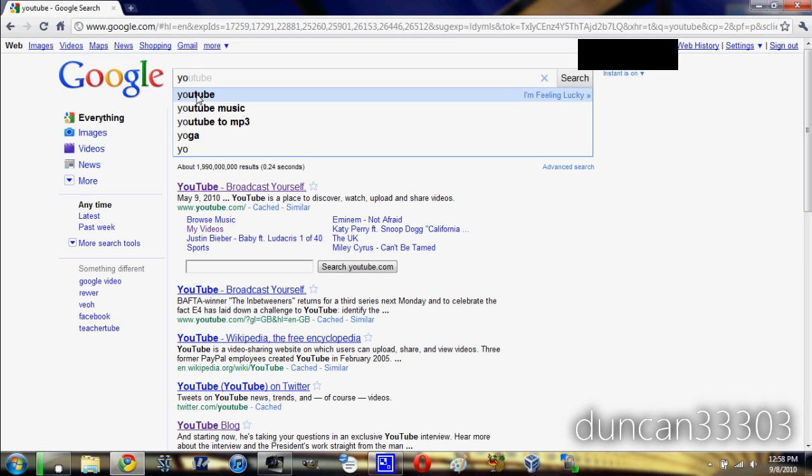For example, YouTube is the second most popular search that starts with the letter Y. As soon as I hit Y, it automatically started loading the search. I didn't have to do anything, I typed in two letters and I'm already here.